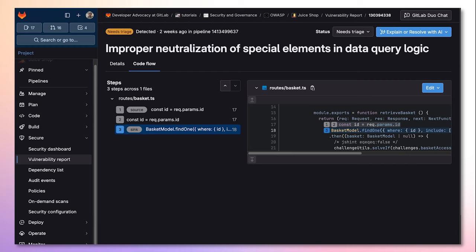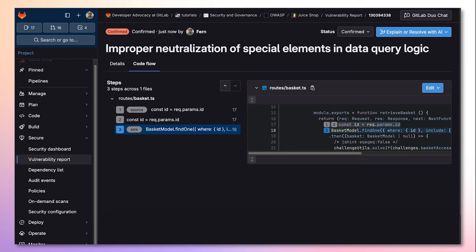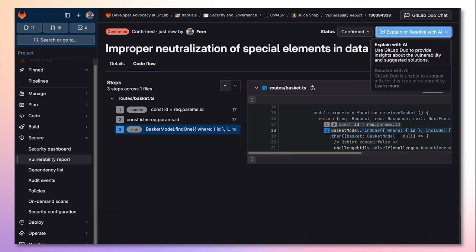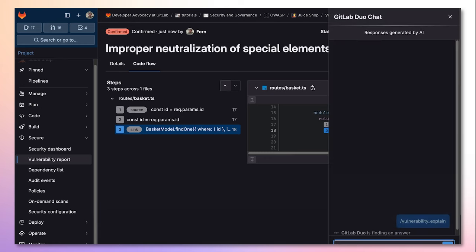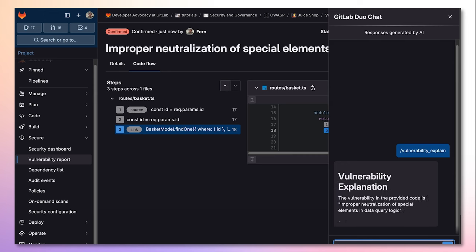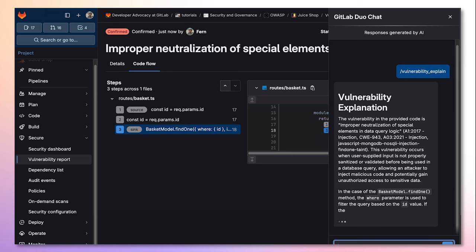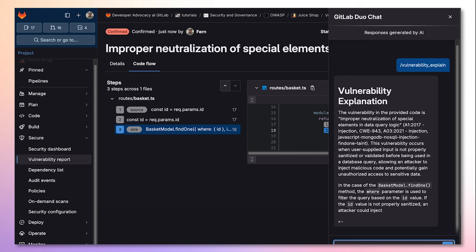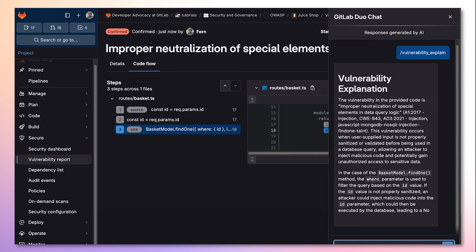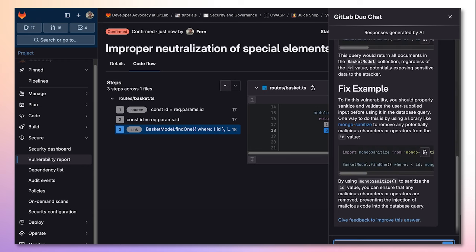Using this interface, we can also triage the vulnerability by changing its status. GitLab Advanced SAST is also fully compatible with GitLab Duo Chat's Vulnerability Explanation Feature, which leverages LLMs in order to provide a detailed vulnerability explanation, along with exploit and remediation examples.